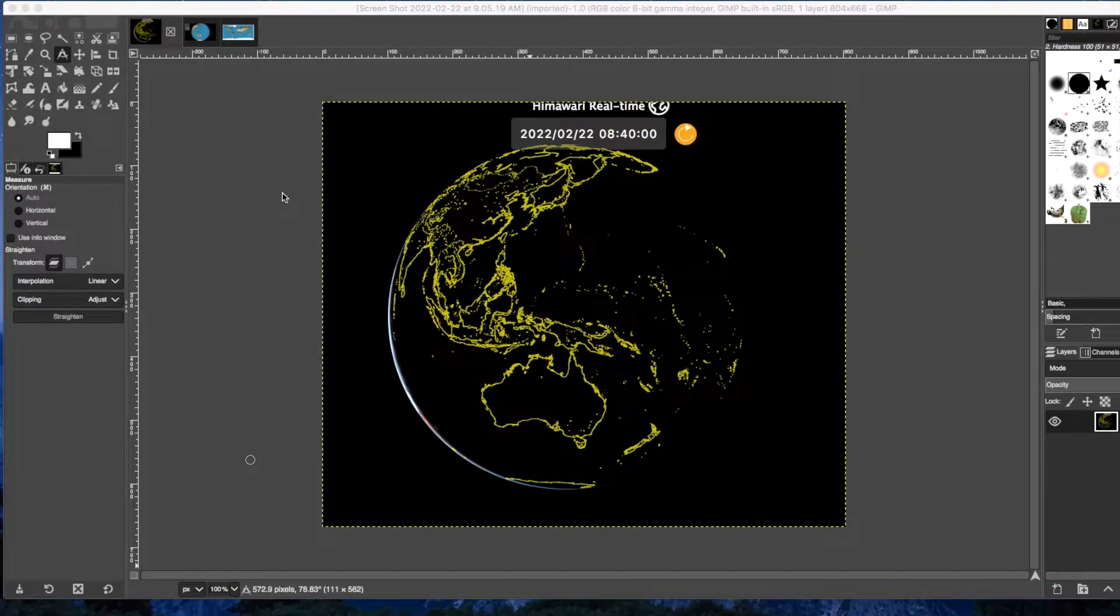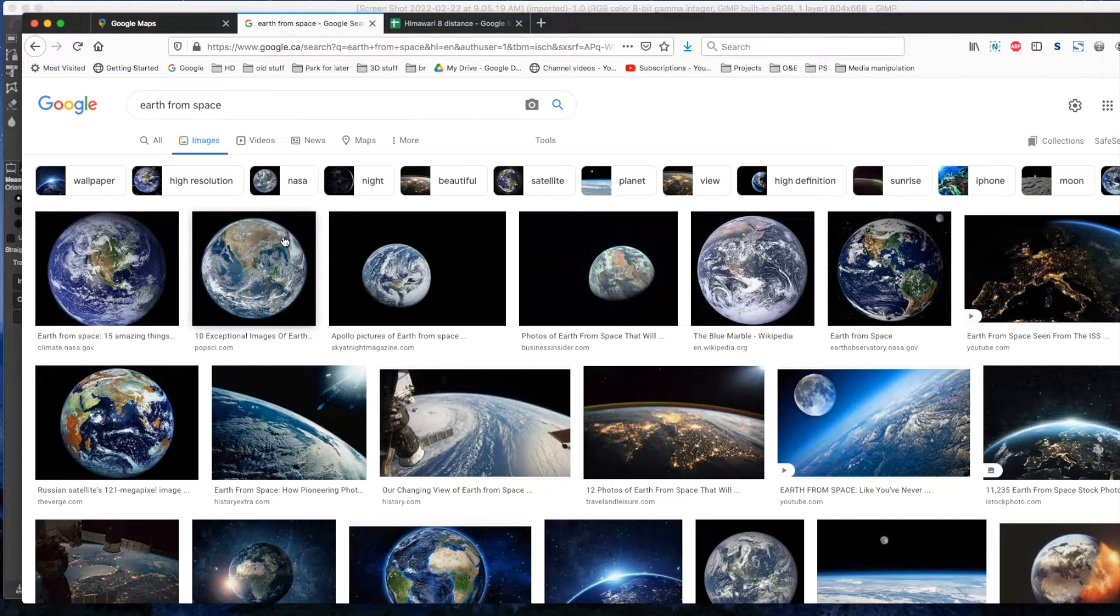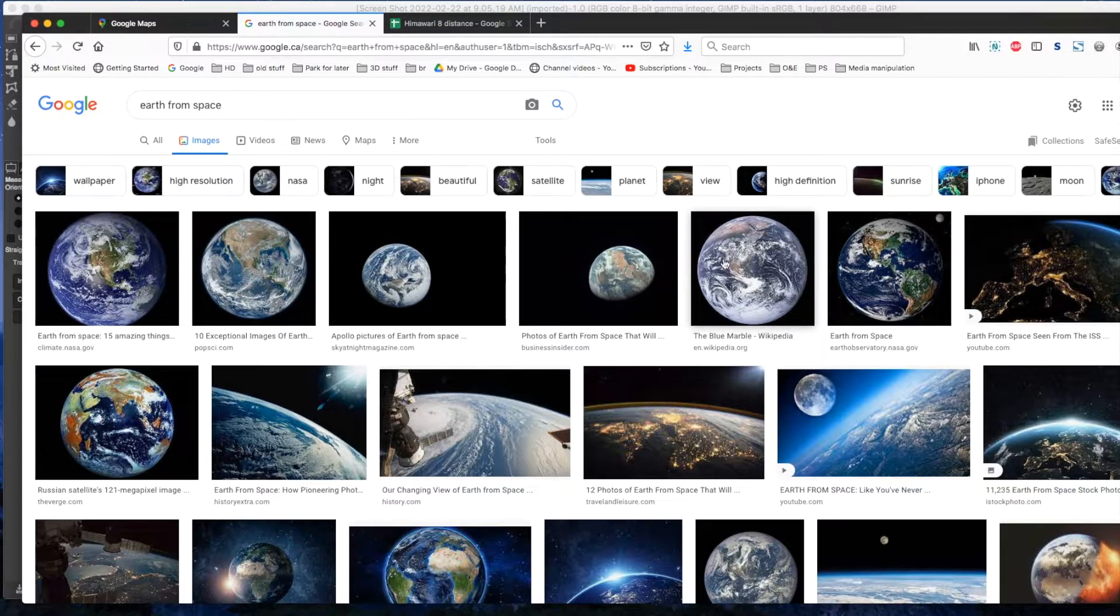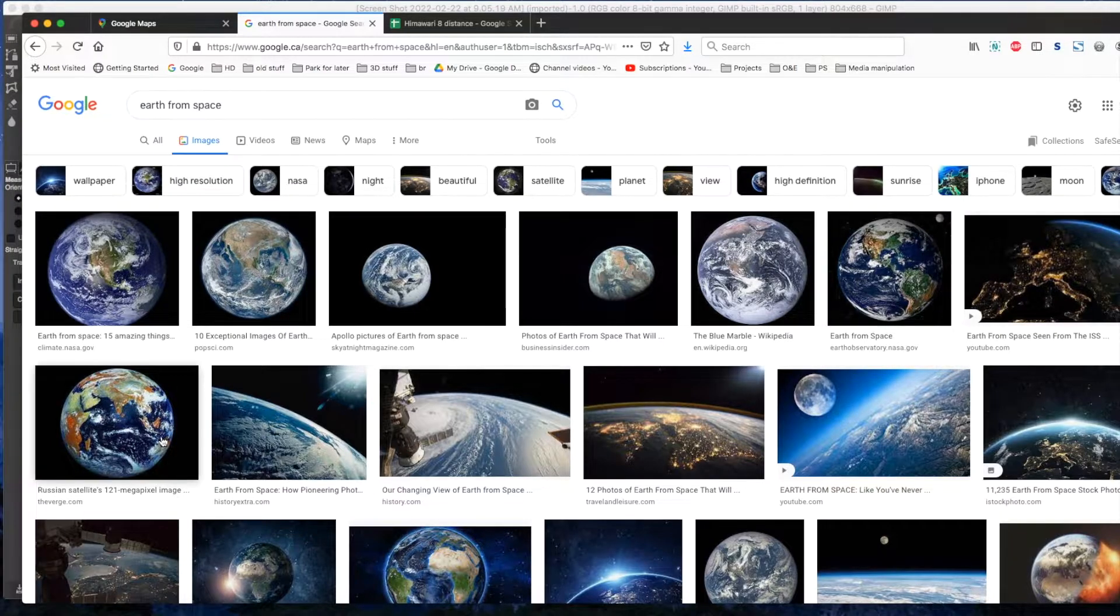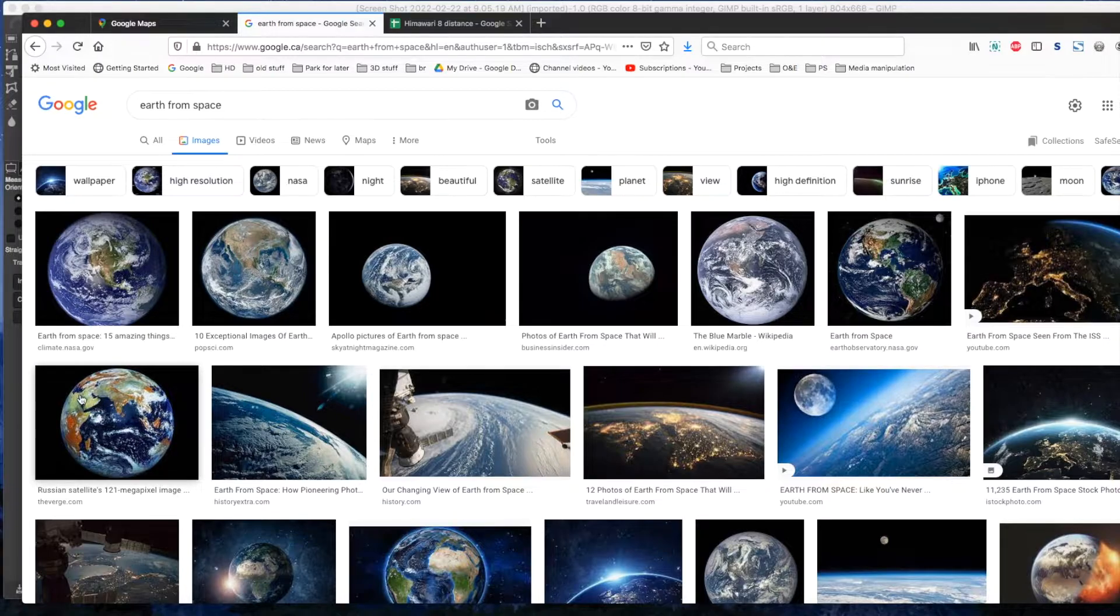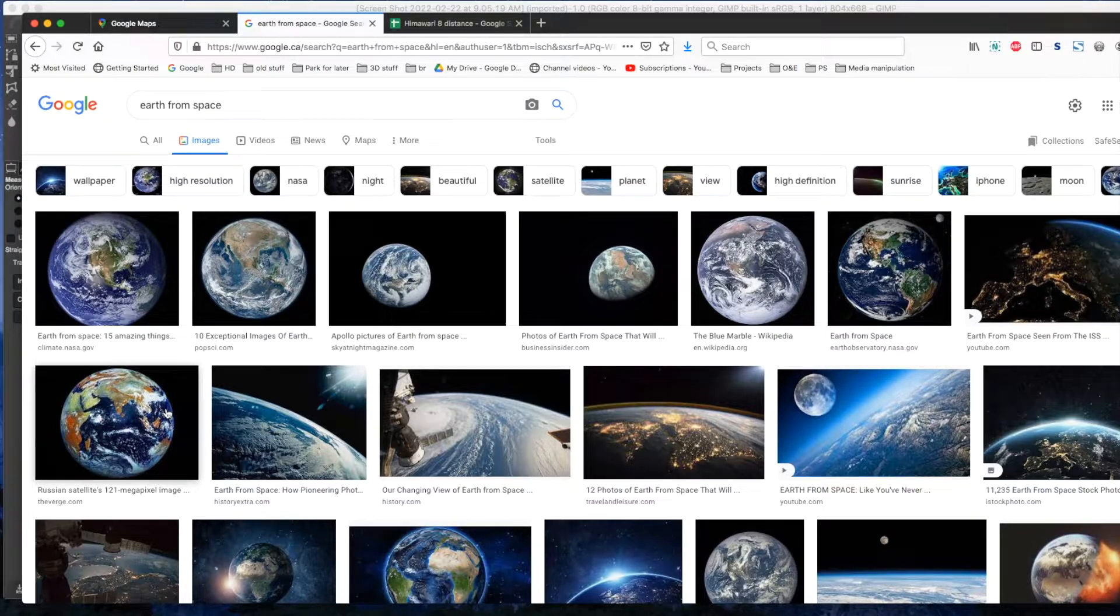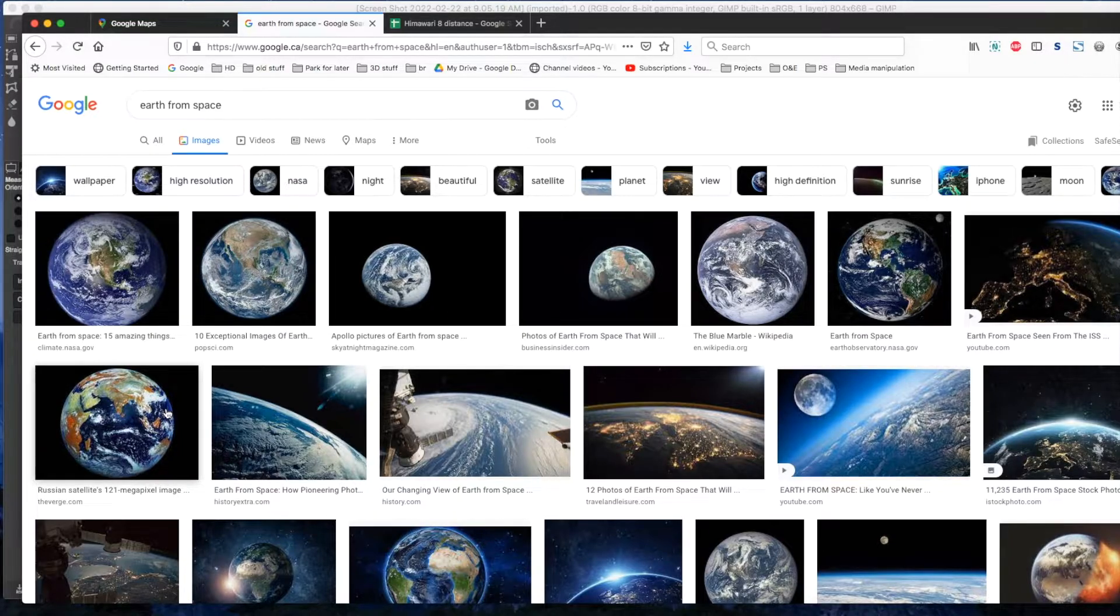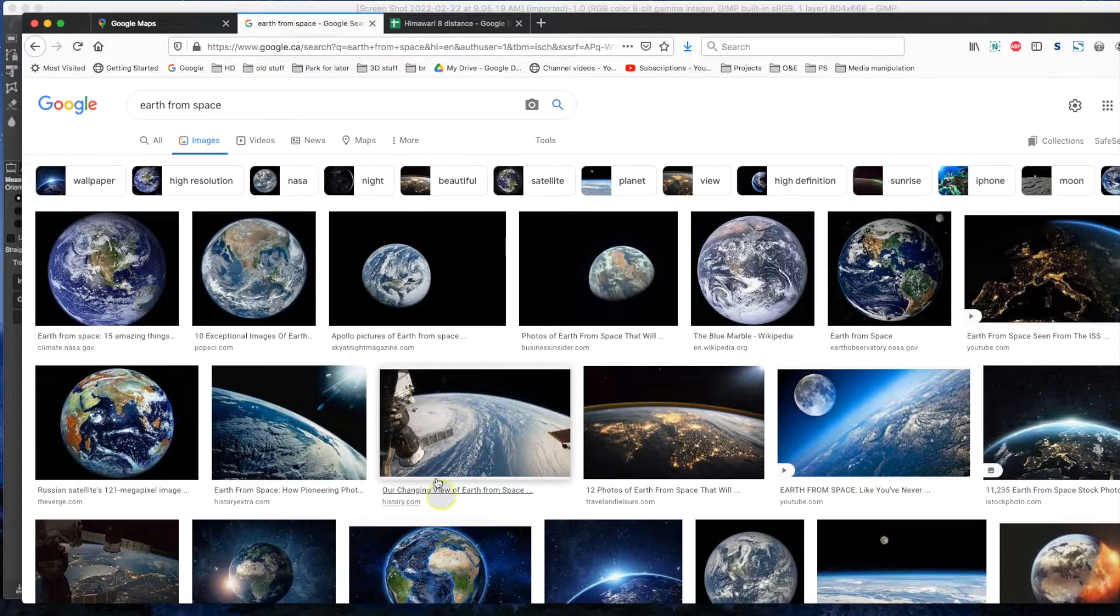And this is one of the false arguments that flat earthers keep making about images from space being fake because they don't all look the same. So in this case, I believe this is Africa. And you can see that Africa is slightly smaller on this one. That would be Australia. That would be India. That would be the Middle East over here. And Africa is over here. So you can see that the size and the shape of the continents do not appear the same in all of these photos. And therefore, flat earthers keep saying that it's fake, it's false, and it's CGI, which is complete nonsense.